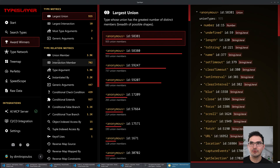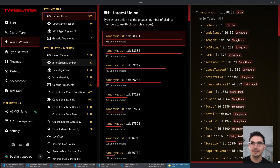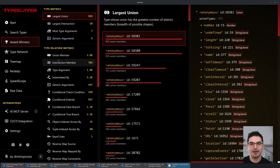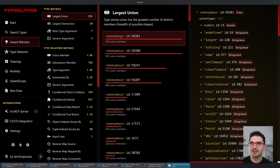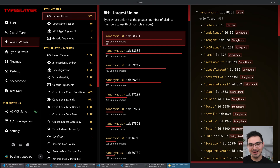Imagine you're in a situation where you want to learn more about your project. This 'Award Winners' view tells you a lot of interesting trivia about your project. The largest union in this project has 935 members — that might sound like a lot, but you can get up into the tens of thousands without much trouble.